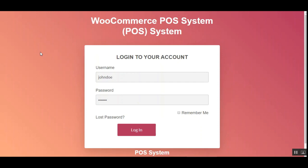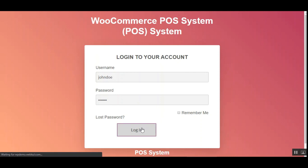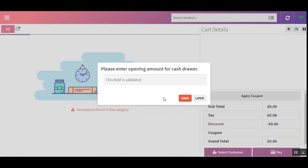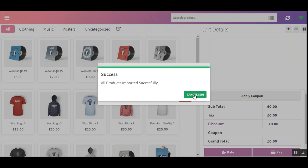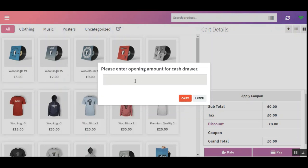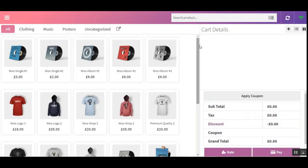The cashier first logs into his account by tapping the login button after entering the username and password. The products have been loaded. Let me cancel that and, before using the POS terminal, let me enter the amount for the cash drop and tap OK.